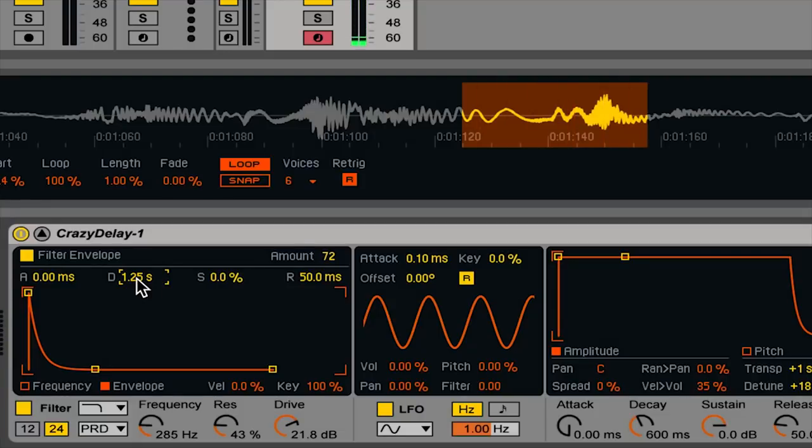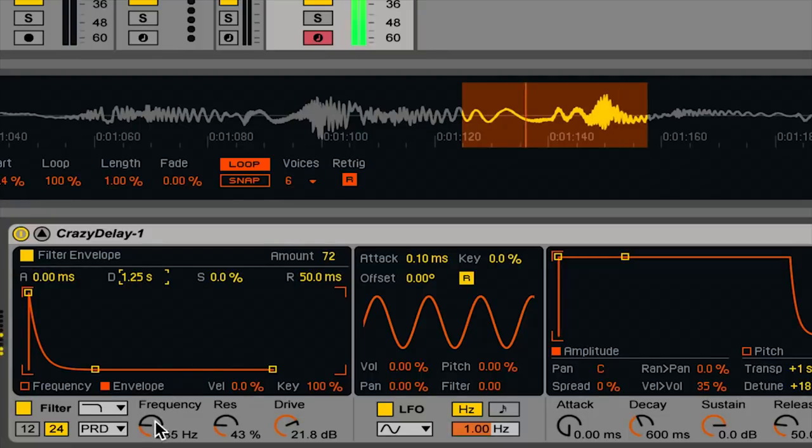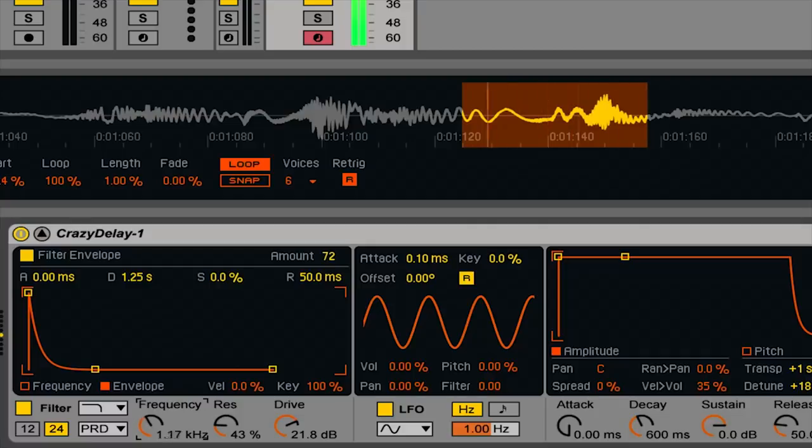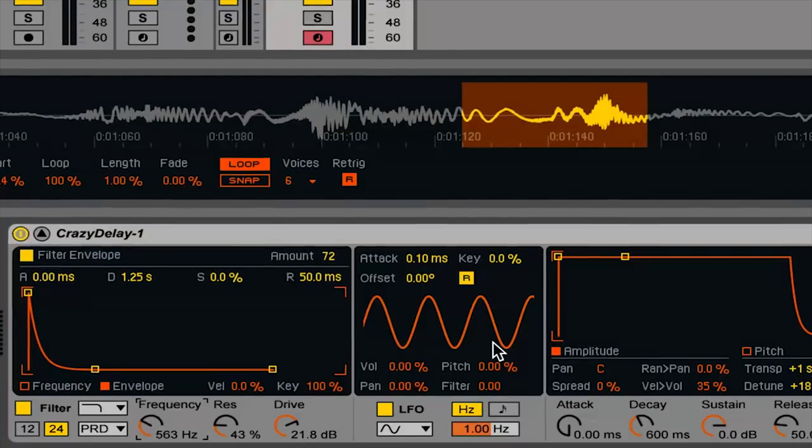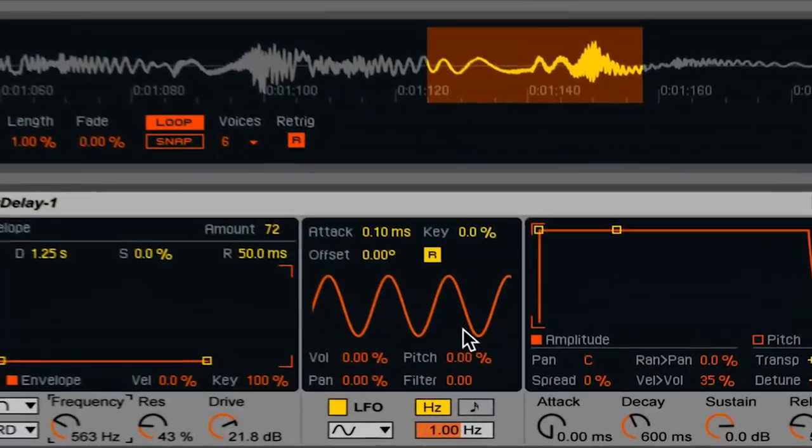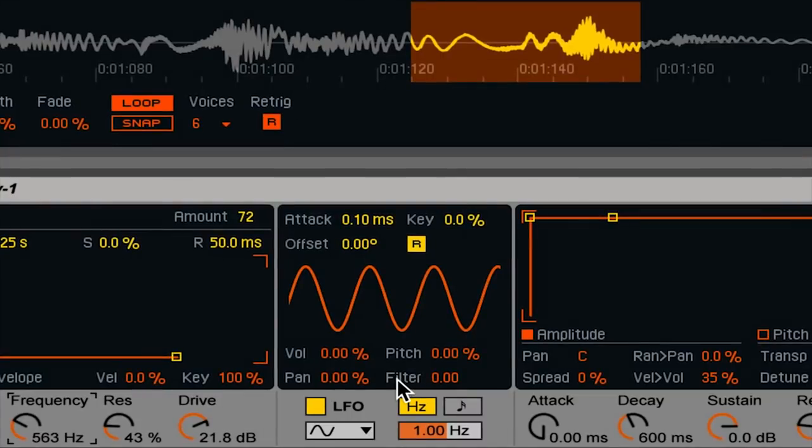Now I'd like a little bit of motion with that filter. I noticed that when I was holding a note before and moving filter frequency, we got a nice evolution to the sound. So I'll go over to the LFO and increase the filter parameter. This controls how much the filter is changing because of the LFO.